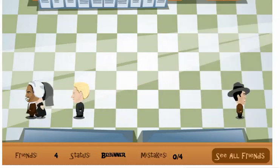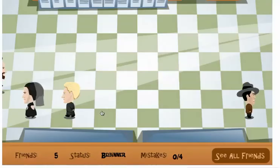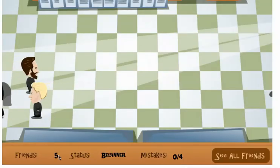Let's do this one here. This is Sojourner Truth, a famous activist who lived in the 1800s. The word problem: there are 13 parking spaces and 9 are occupied by cars. 4 are open. If there are 13 parking spaces and 9 have cars, I take 13 minus 9 to find out how many open spaces there are, and sure enough there are 4. I click correct. And I've made another friend.